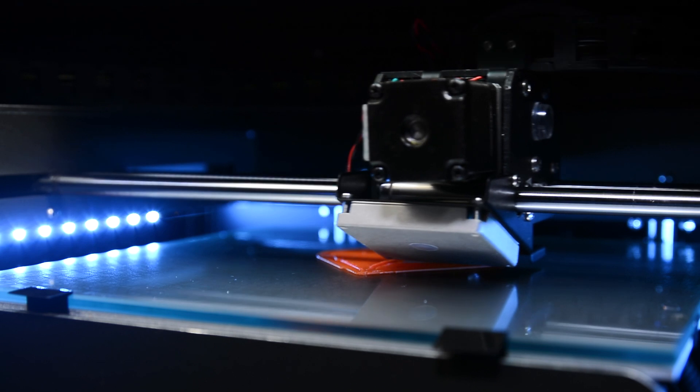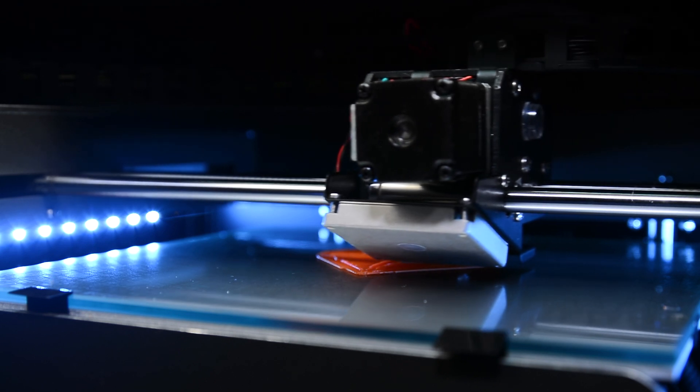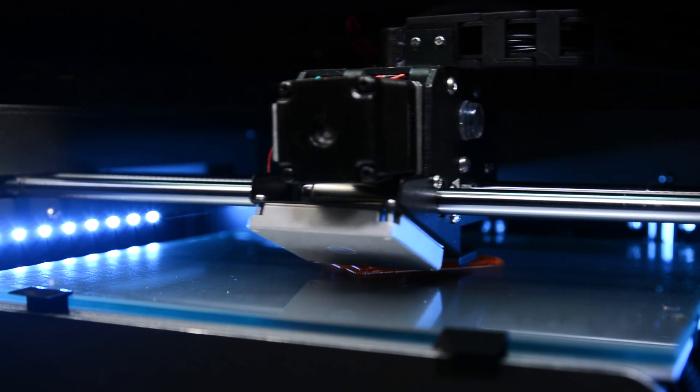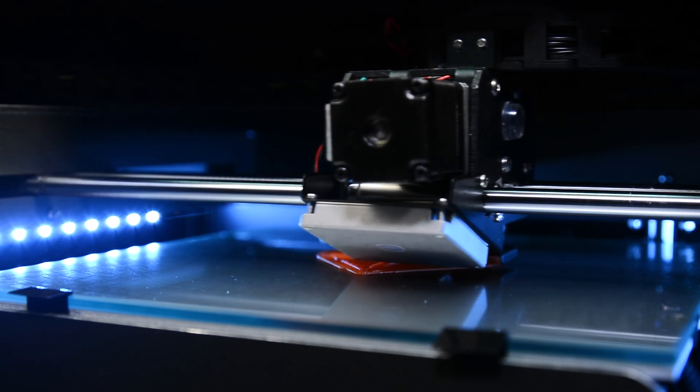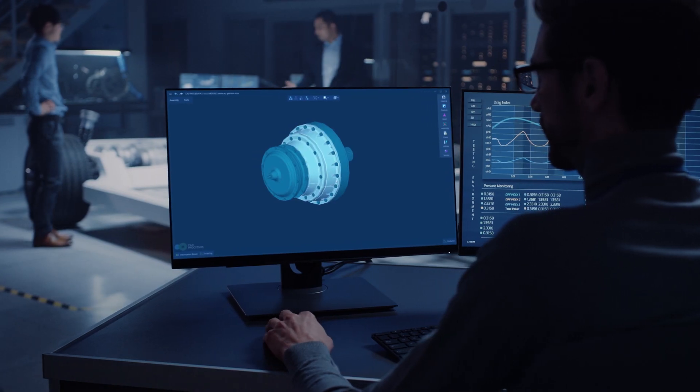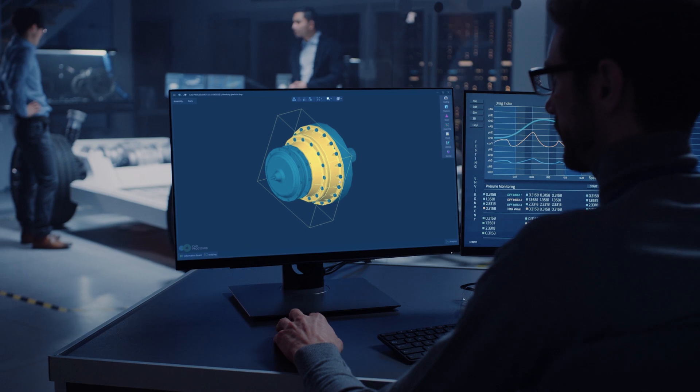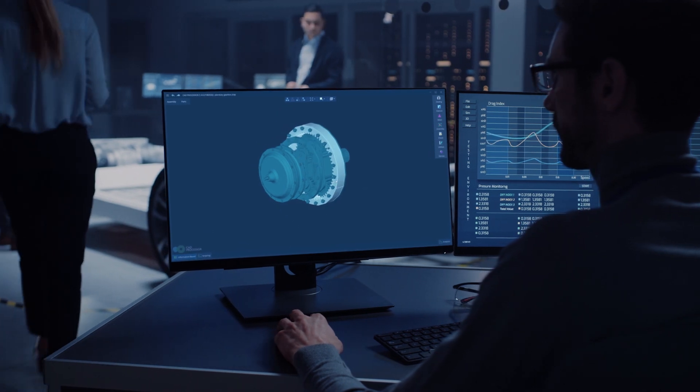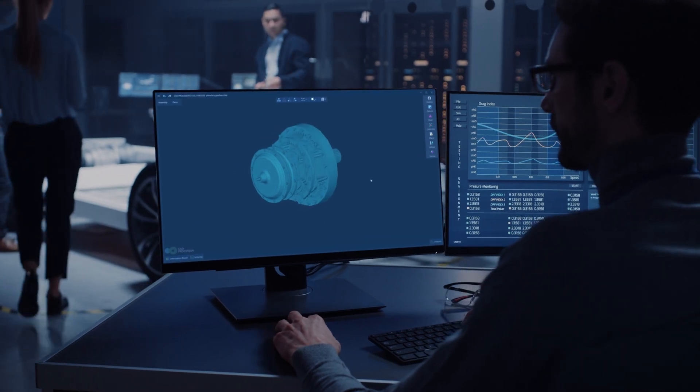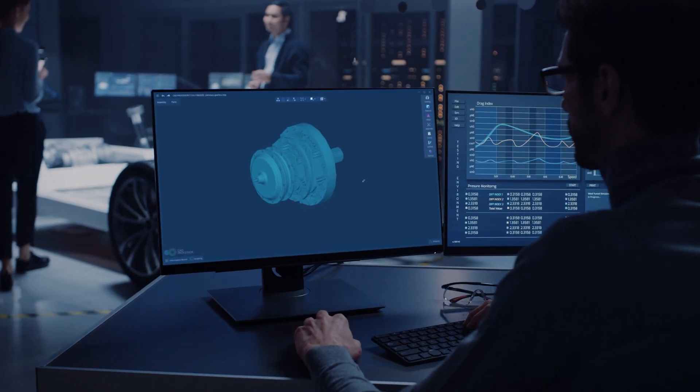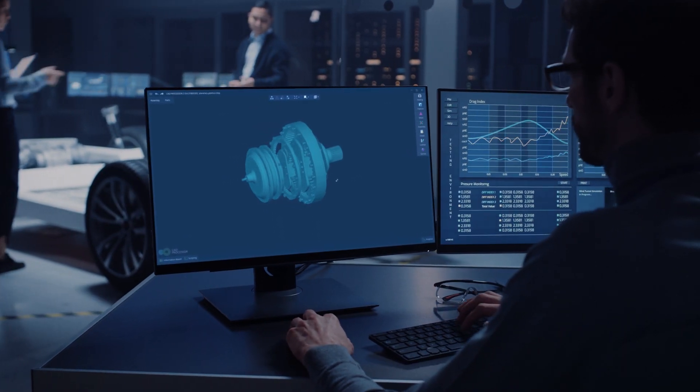CAD Processor offers a large variety of accurate, robust, and efficient algorithms to work with CAD parts and assemblies. Let's explore it on the job.